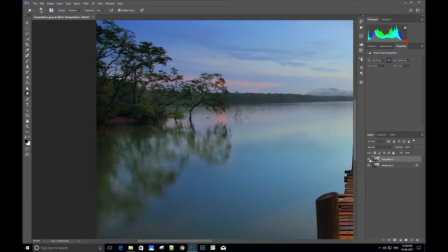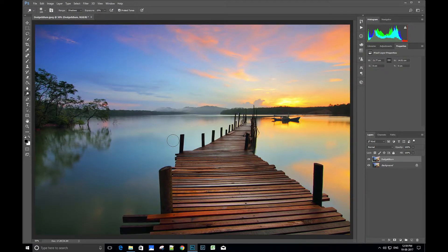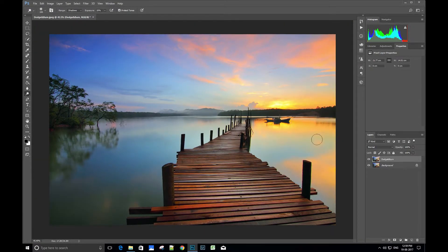Similarly, we can use the dodge tool to enhance the light in highlights and mid-tones using the options from the drop-down and painting in the respective area.